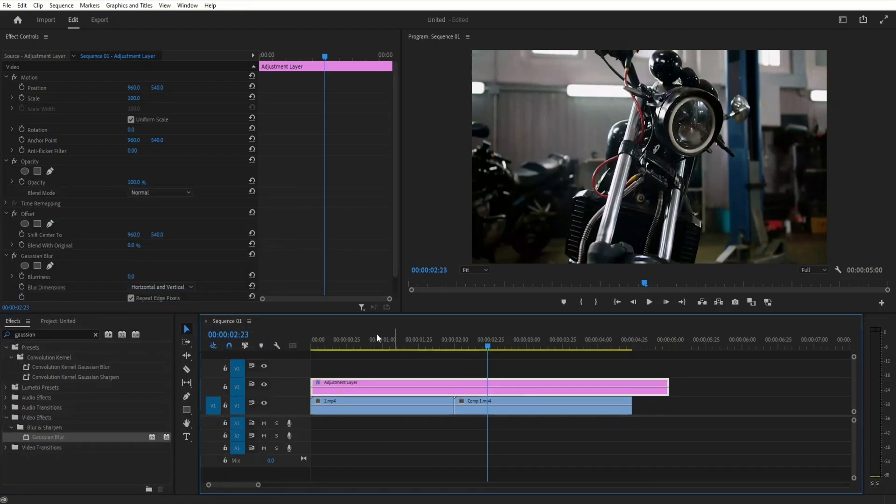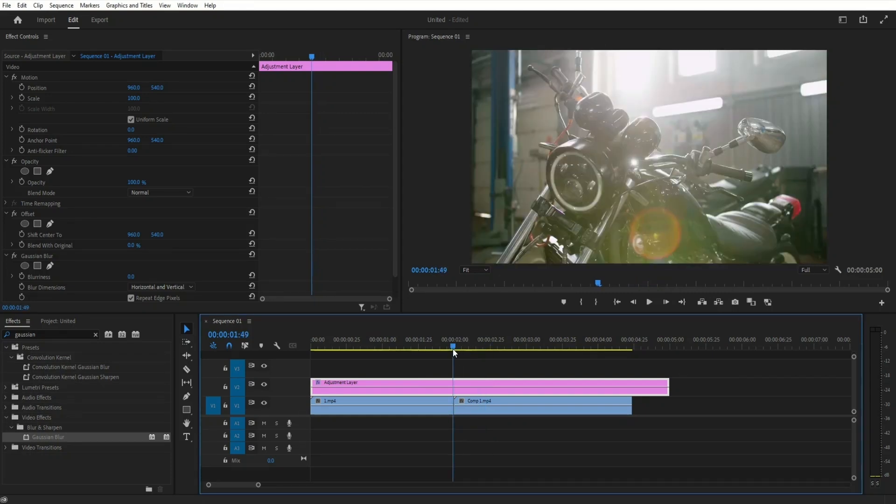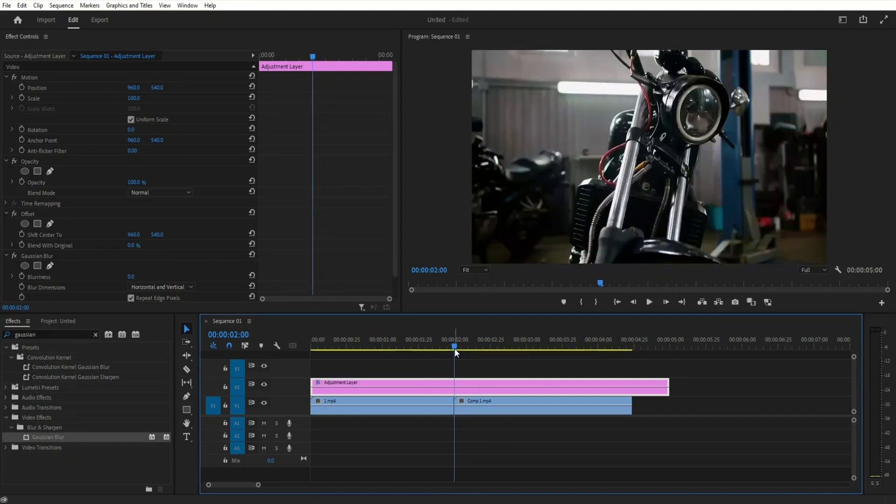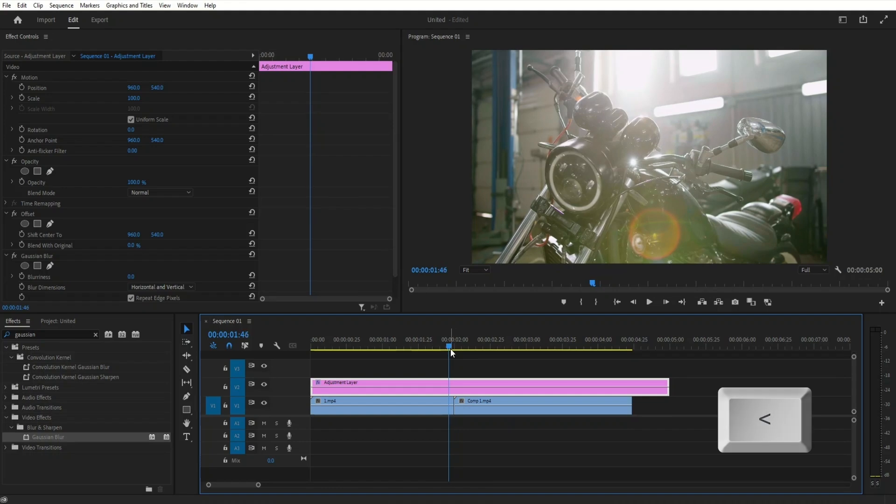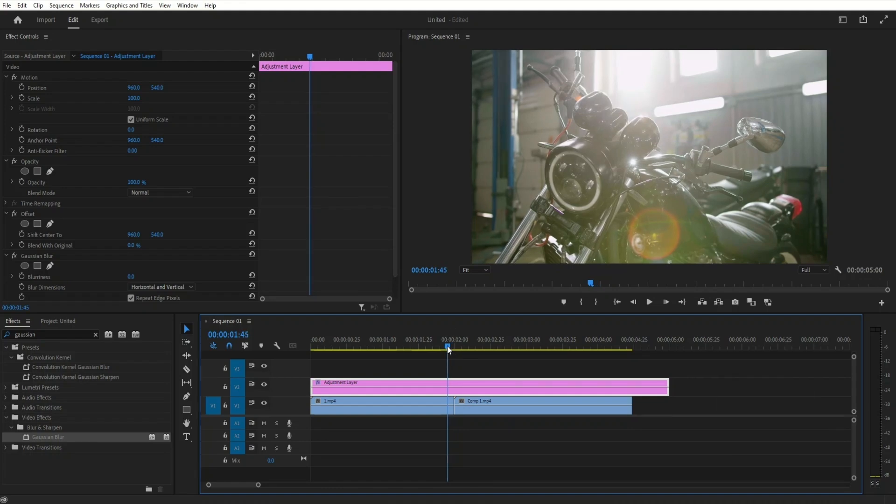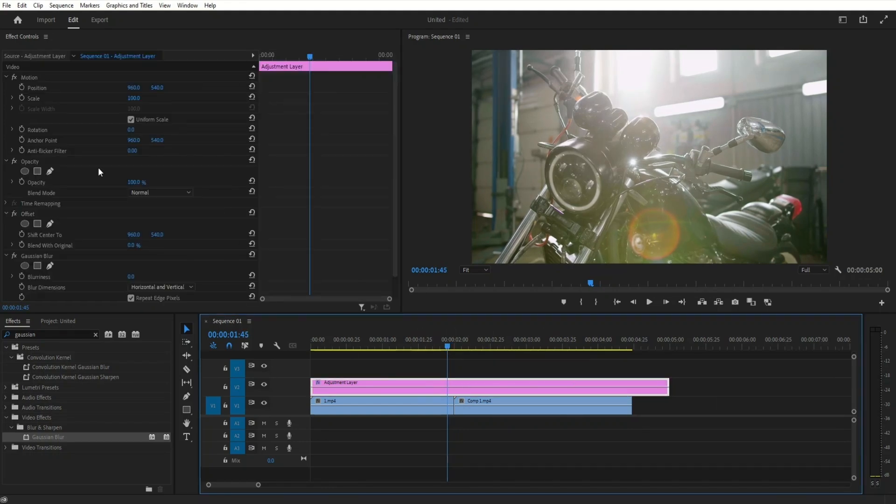Then move the time indicator at the point of the cut between the videos and move five frames to the left. You can do that using the arrow keys.